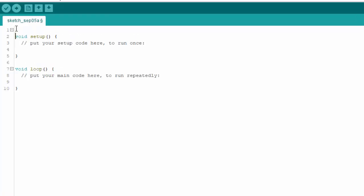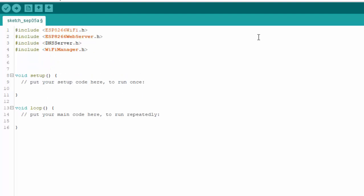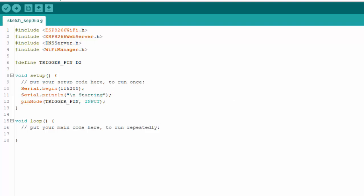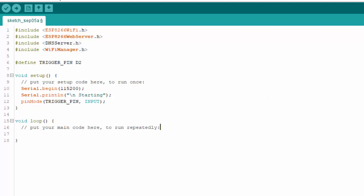We will start similarly by importing four libraries. And then we will define the push button. Serial.begin line will help us to use the console. We will define the button as an input. Please note that the push button will be connected in pull-up configuration.